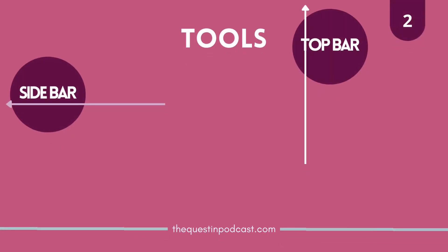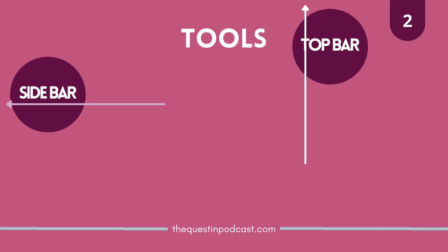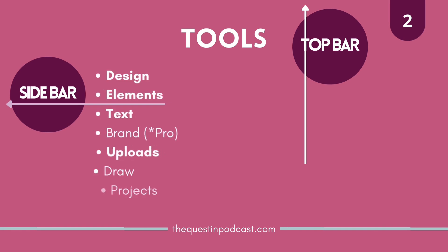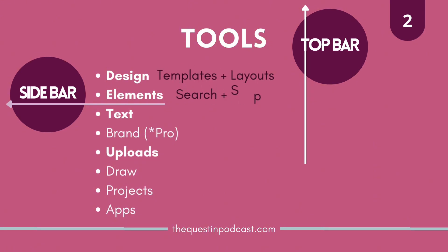Alright, so to get started in the types of tools that Canva offers, there's basically two areas. You're gonna look to the sidebar as well as the top bar. The sidebar ones that I want you to pay attention to are design, elements, text, and uploads. I pretty much don't use any of the other ones.